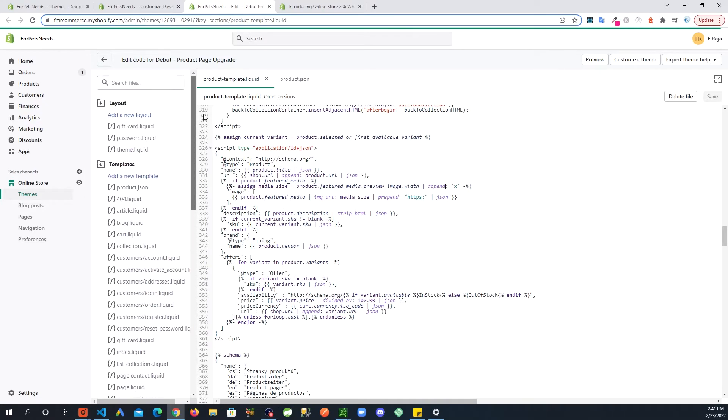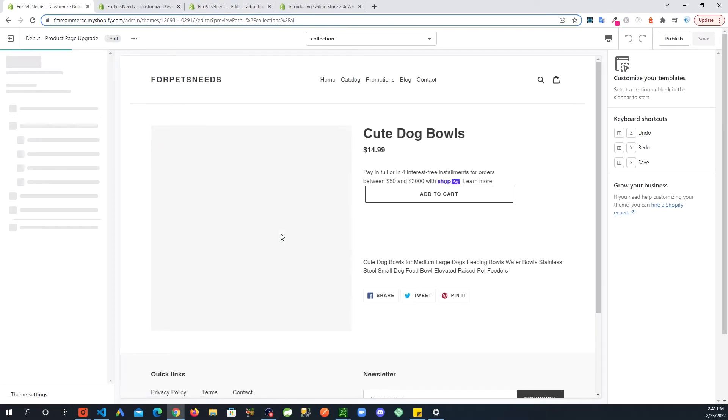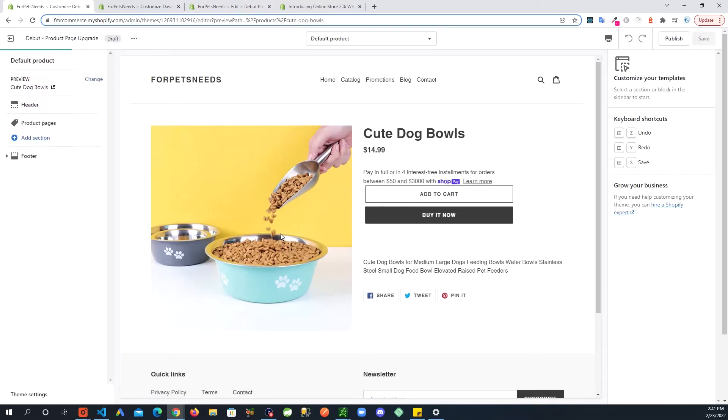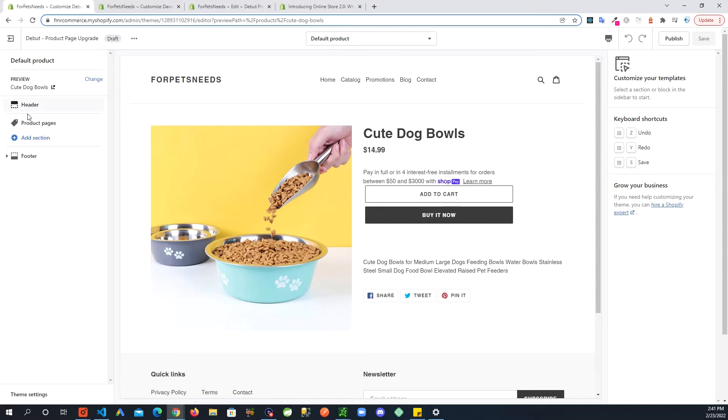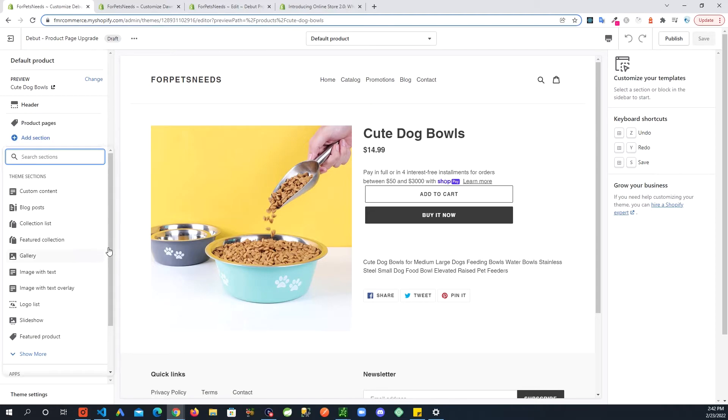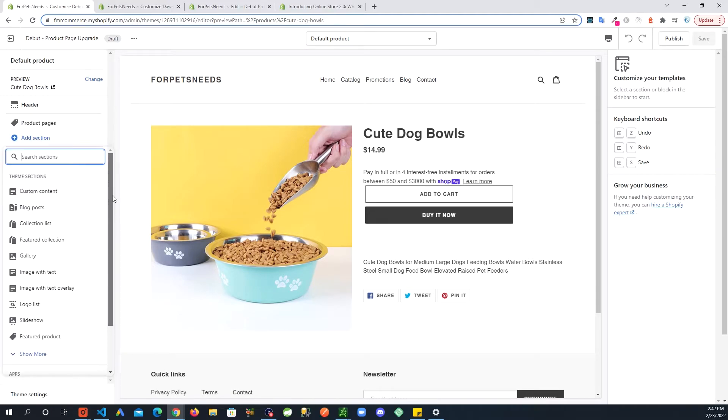Now if we go and look at our product page, you can see on the left hand side we are in that Debut copied theme. We have those sections and then we have this here. If you go add section, it opens up a whole drop down. You can add more sections to your product page now.